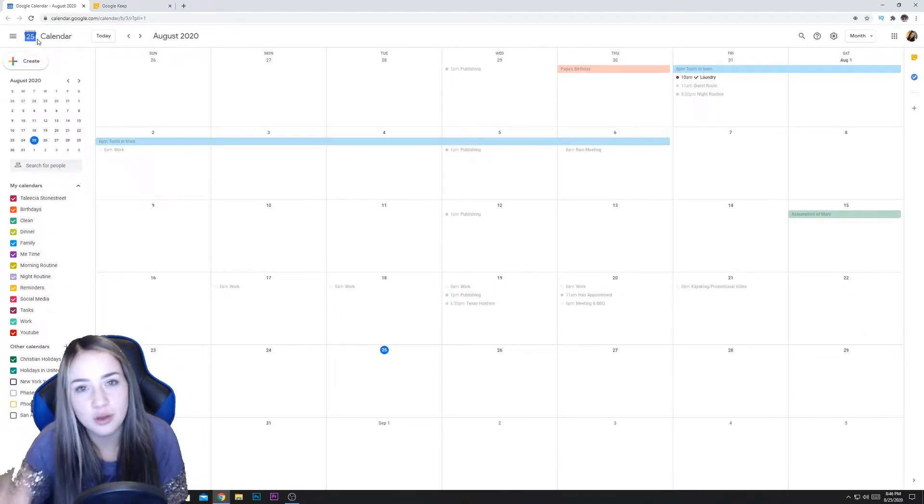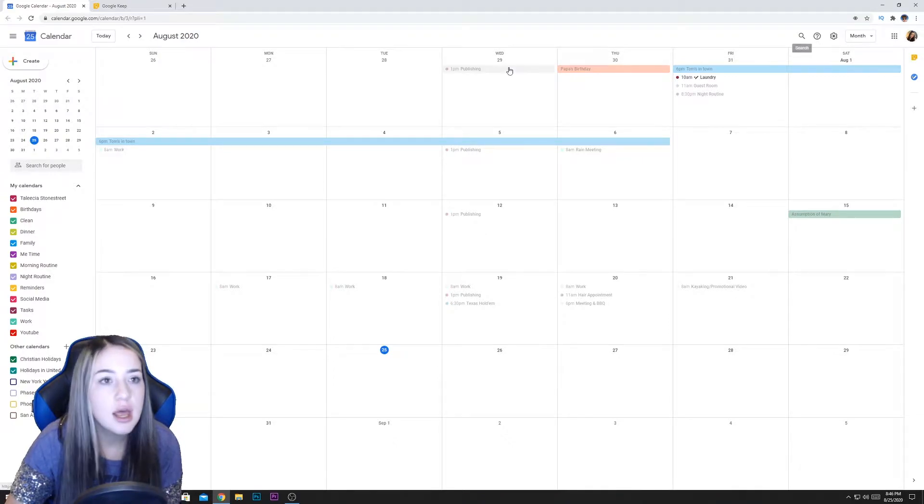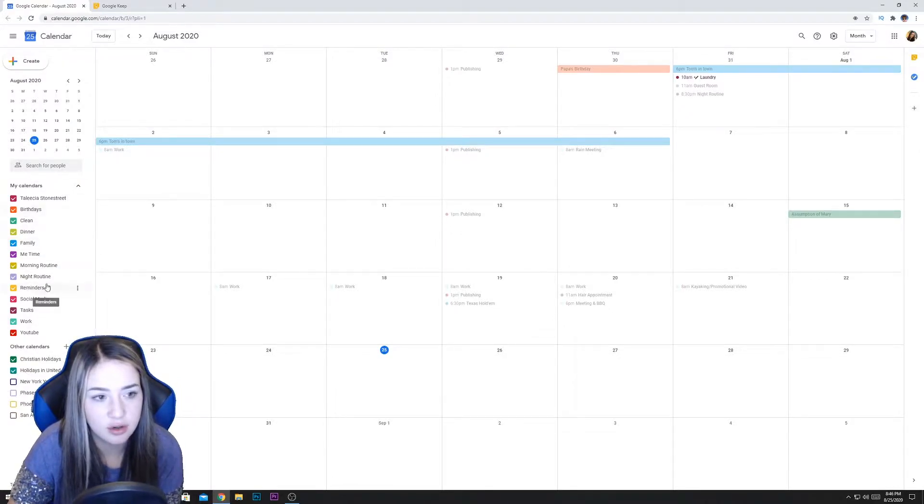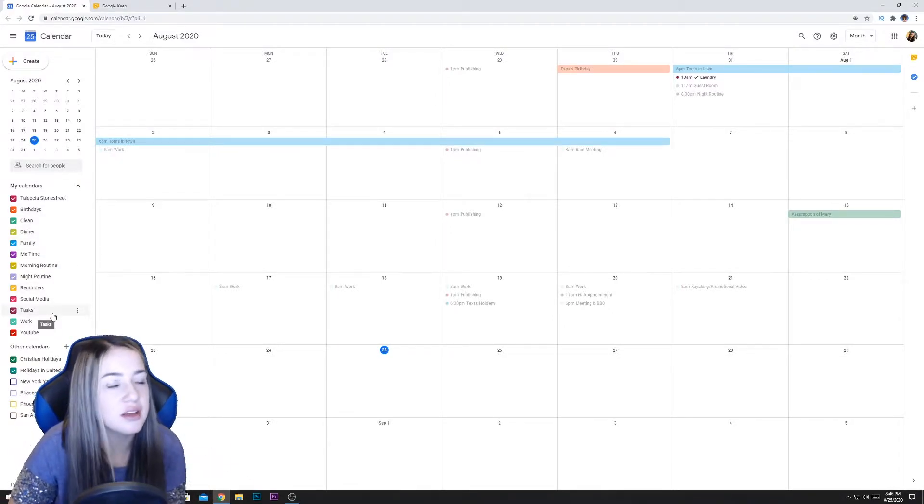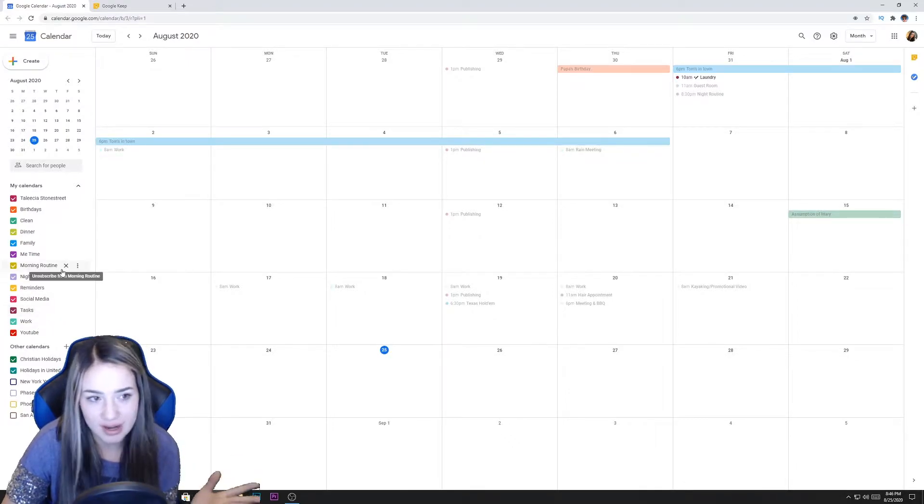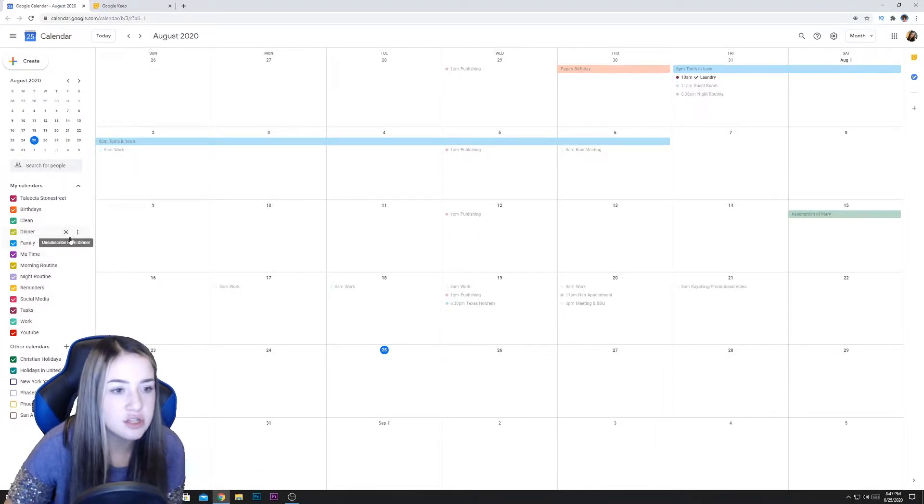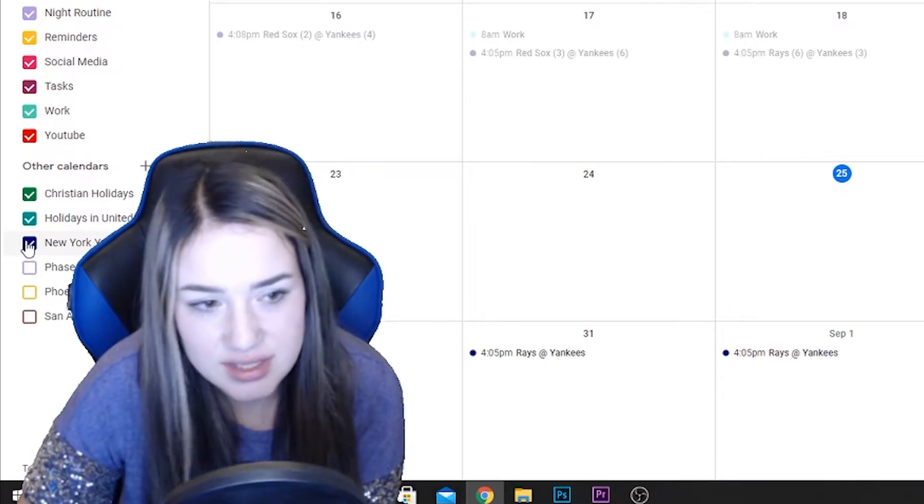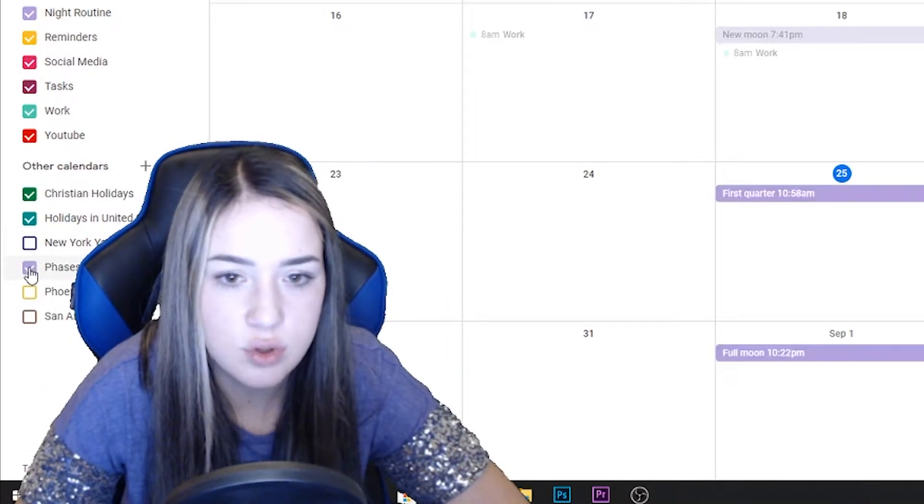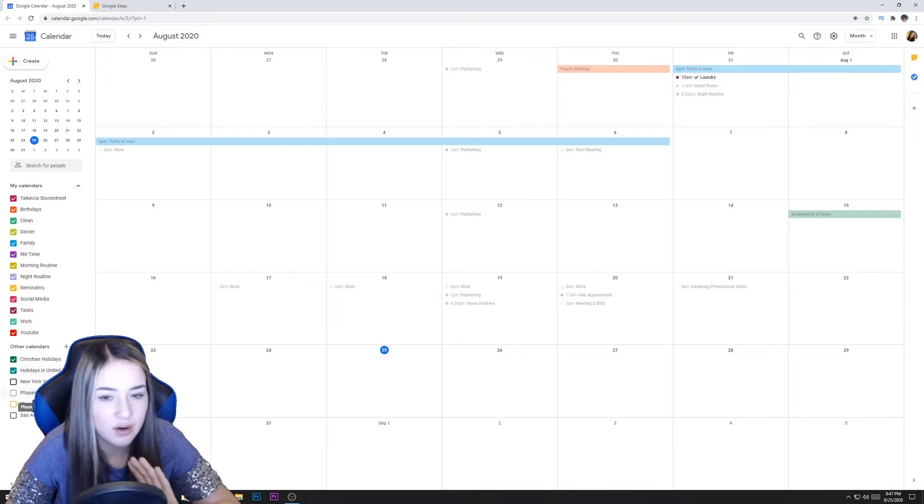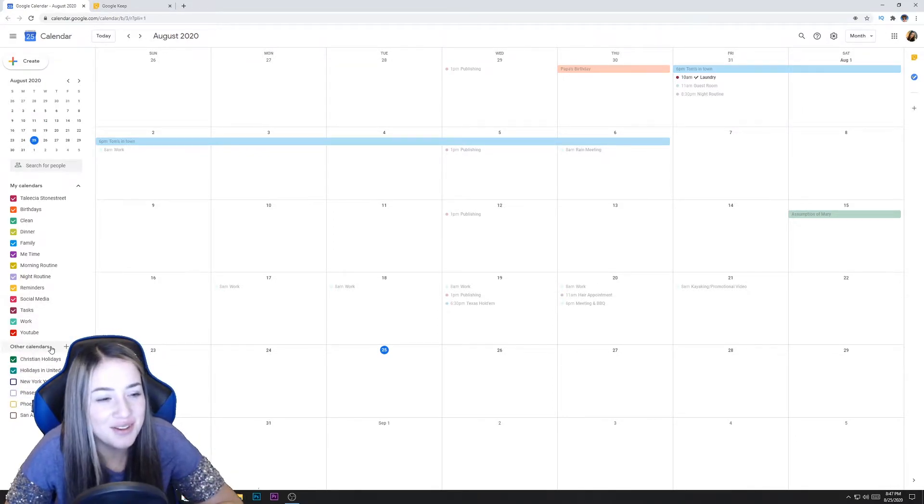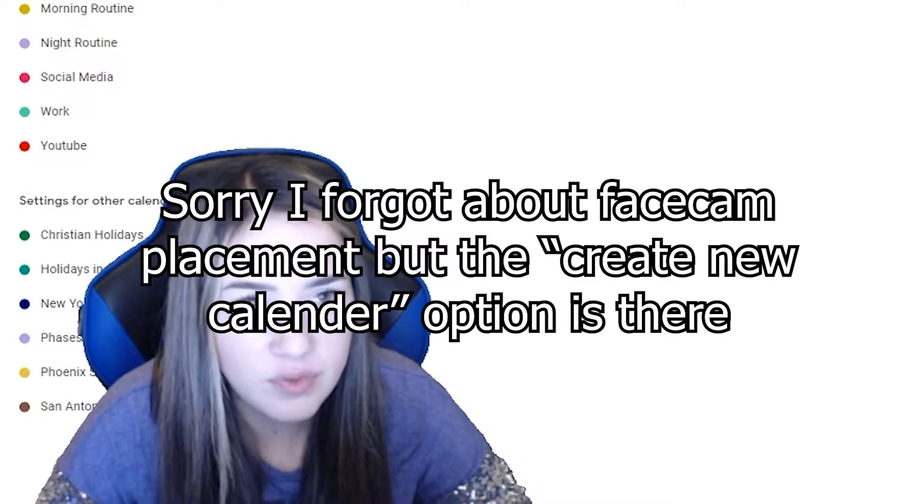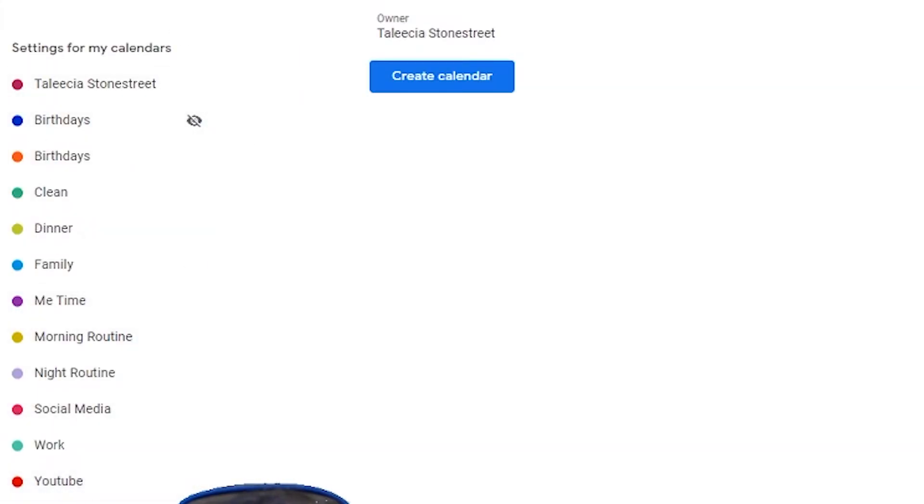So first you want to open Google Calendar and sign into your Google account. And then you can also open Google Keep if you would like. And I just went ahead and created all my calendars ahead of time so that I didn't waste a bunch of time doing it on video here. But I'll kind of show you how to do that. So all these calendars right here, I created all these calendars beforehand. So this other calendar right here, this little plus sign, you hit plus and create new calendar. And then you name it whatever you want right here, add a description if you would like, and then hit create calendar and that will create calendar and it'll show up right here.